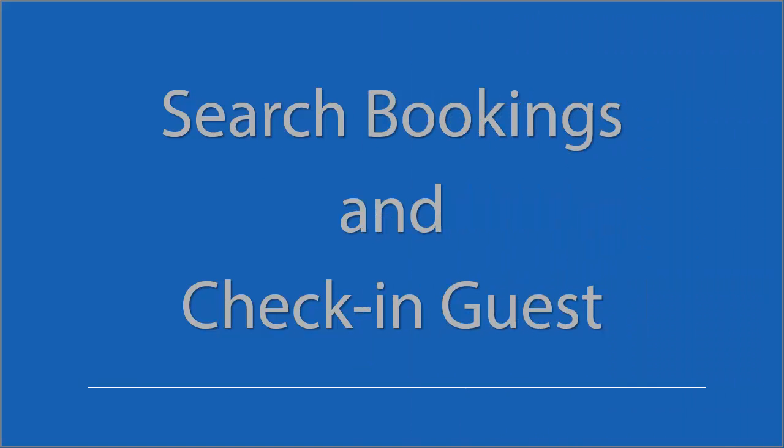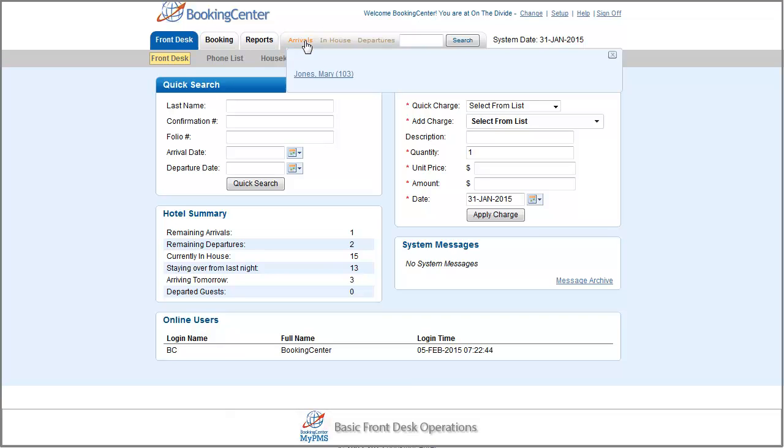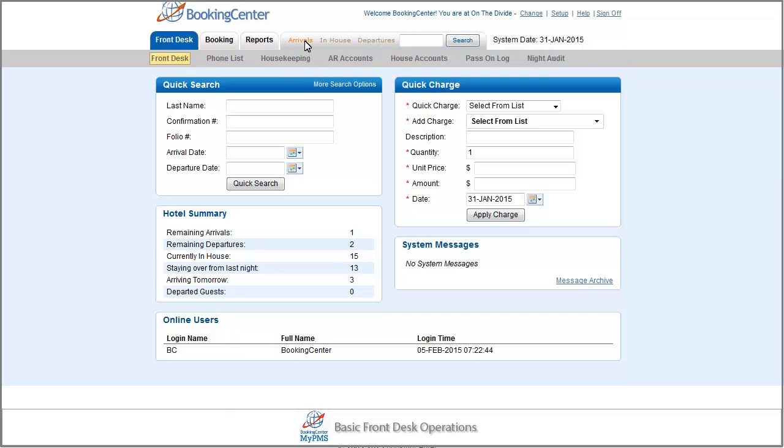Now let's look at how to search for existing bookings as well as the check-in process. There are many ways to search for a booking in the MyPMS software. You can select the guest from the arrivals list or locate the booking from the tape chart.